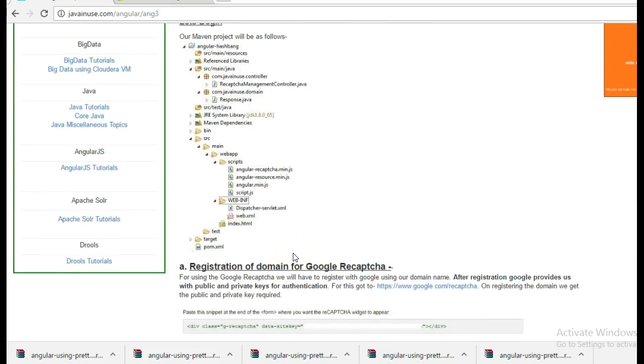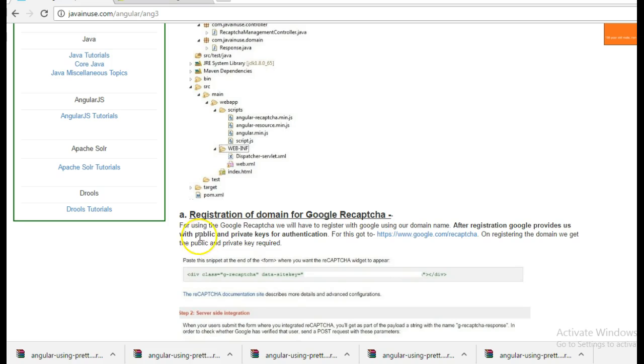For implementing Google reCAPTCHA, we require the domain name for the website for which we are going to implement the reCAPTCHA. If you have the domain name, then after registration, Google will provide us with public and private keys.